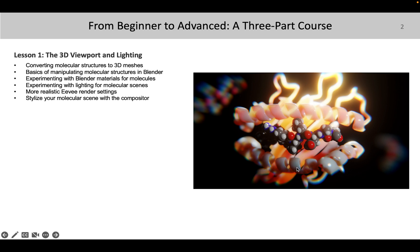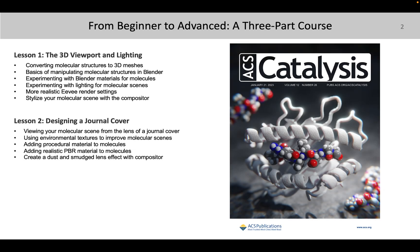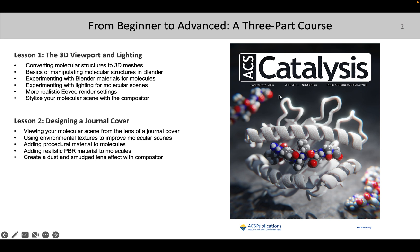But at the end of each lesson, so at the end of lesson one, you will have made this image right here. At the end of lesson two, we'll be taking that same image and we'll be learning more realistic materials, ambient lighting, some design concepts. And so you'll be able to take that and put it on a cover.